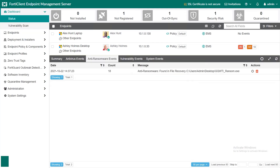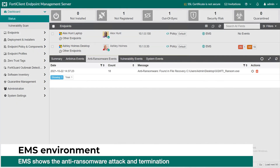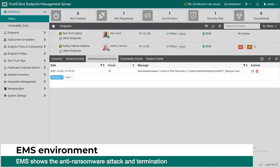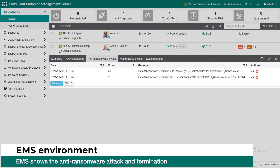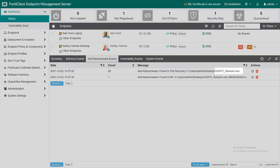EMS will show ransomware events such as detection and termination of the virus. EMS will also identify the ransomware thread in case it is a known one. And this concludes our video.